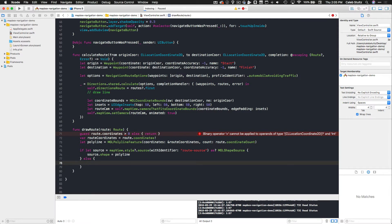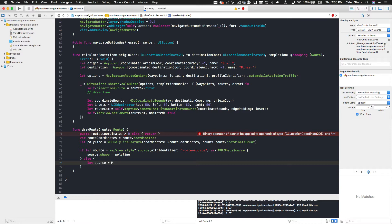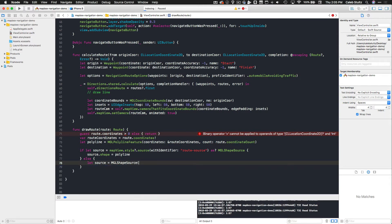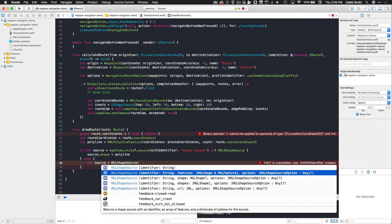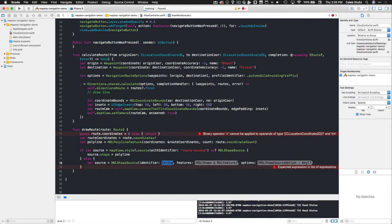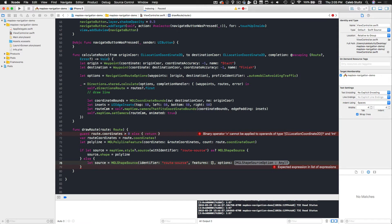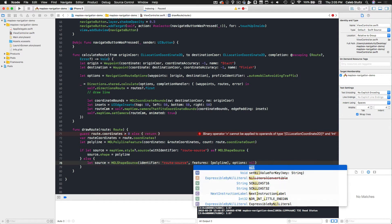Otherwise we create a source from scratch: let source equals MGLShapeSource with an identifier. We use the option with features — passing in the identifier 'route source', the features array containing our polyline as the feature we want to add to this layer, and options set to nil.